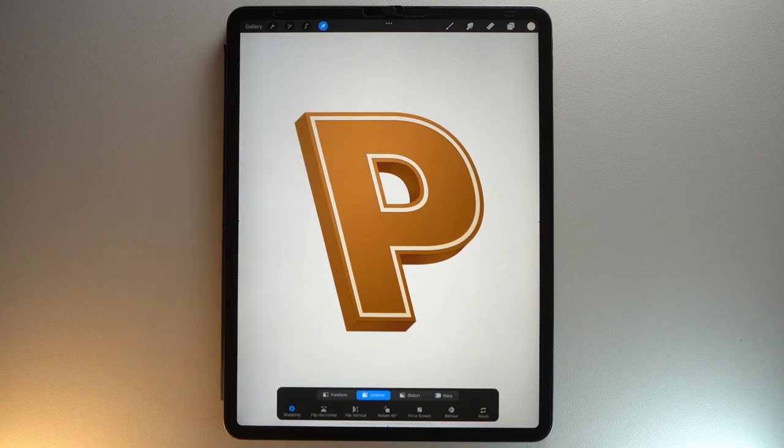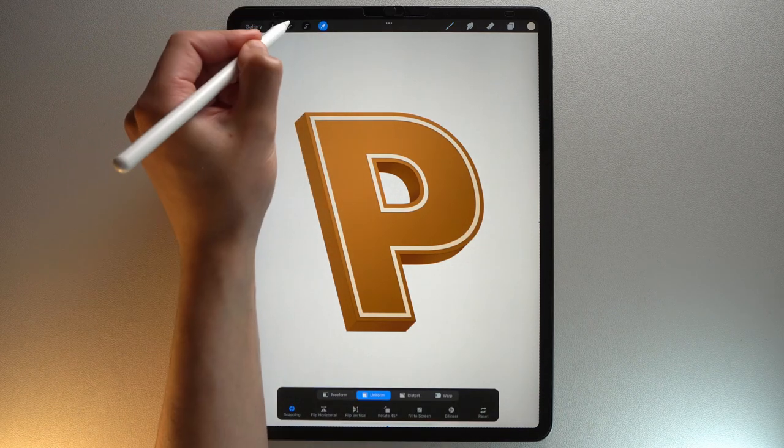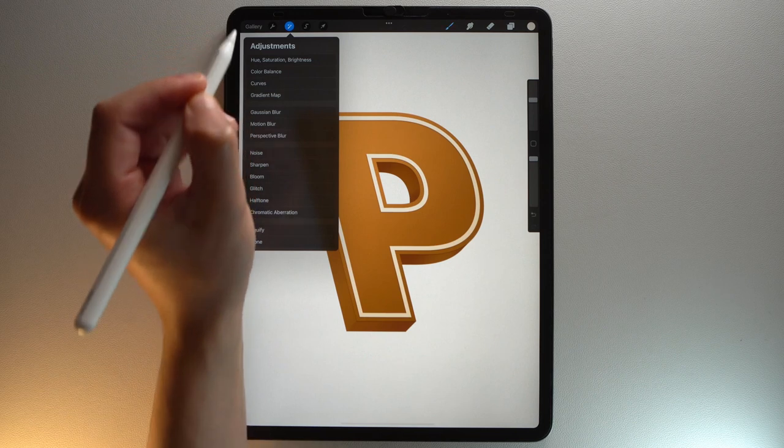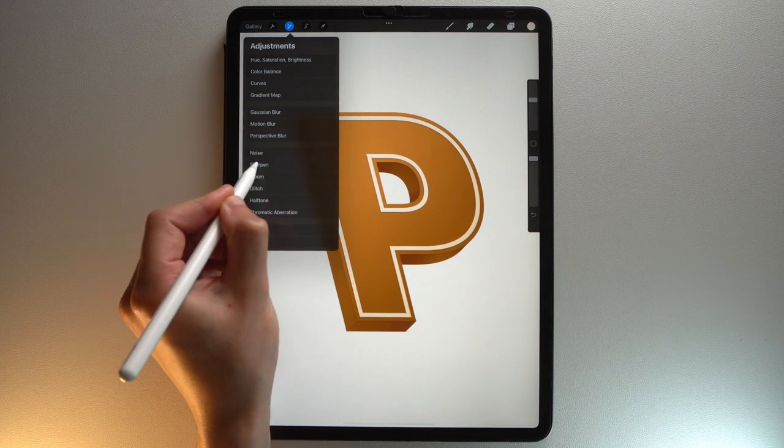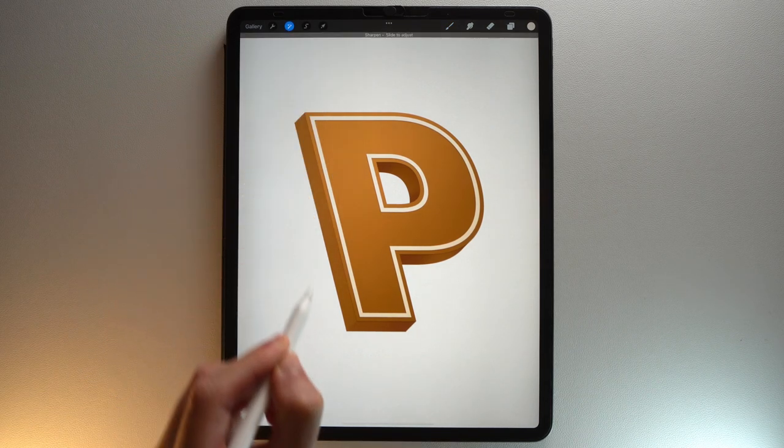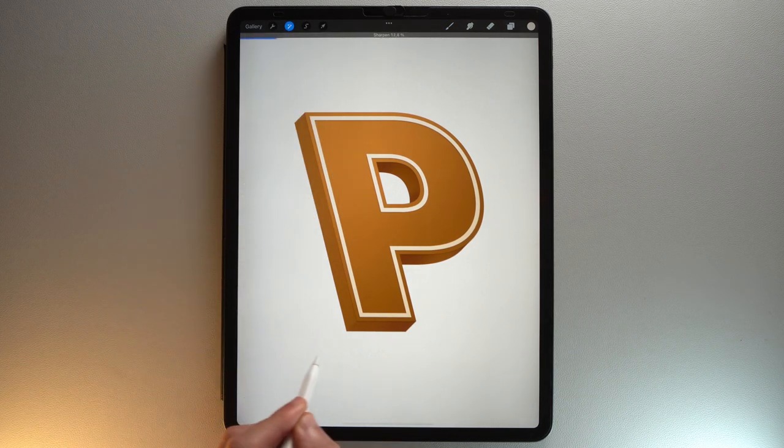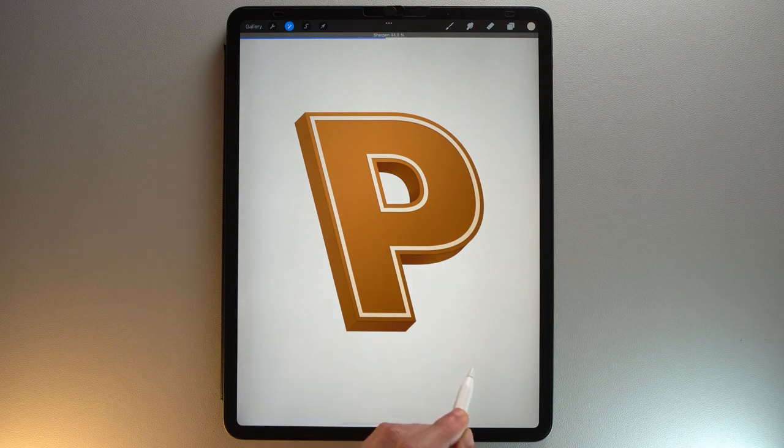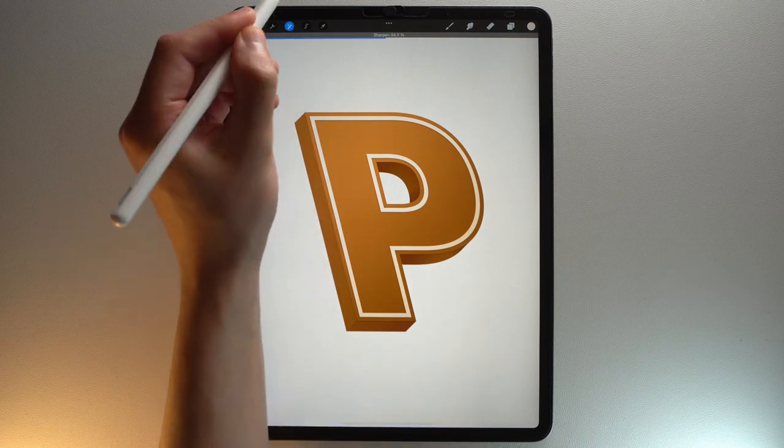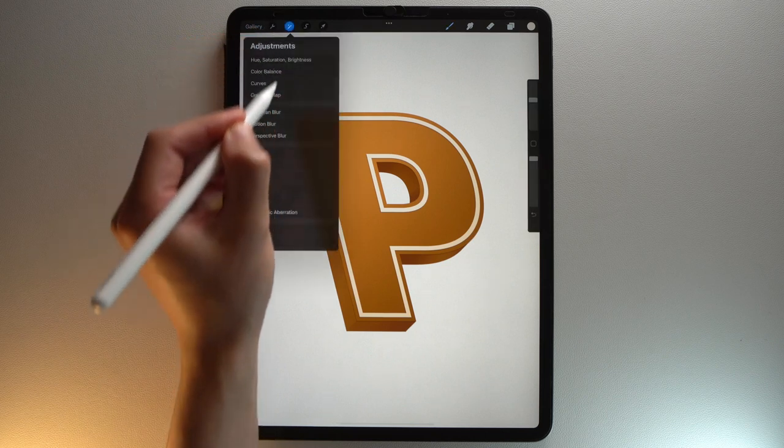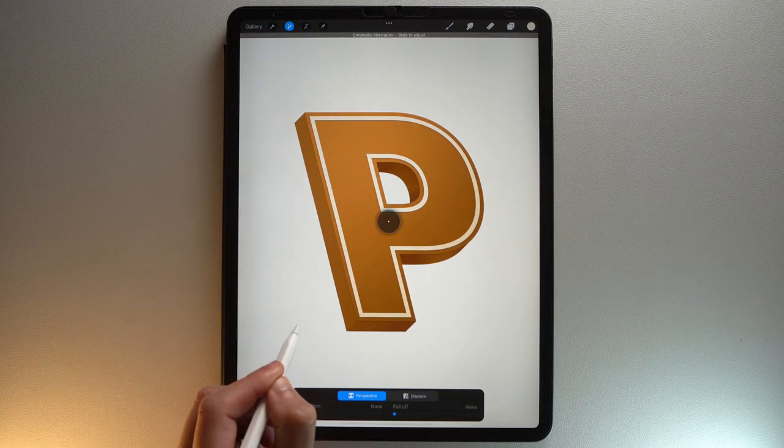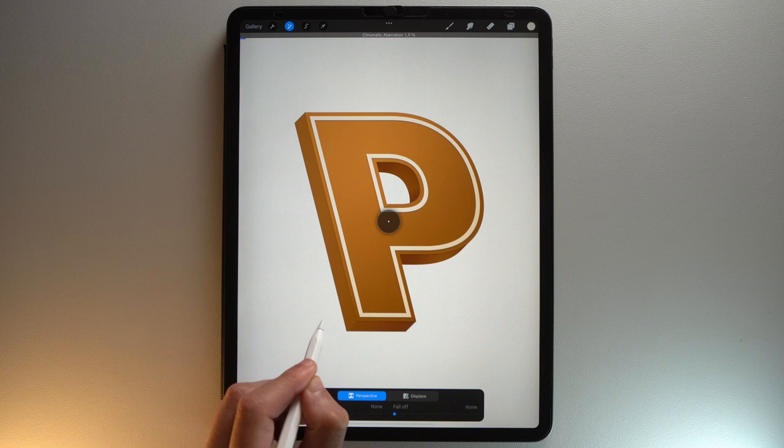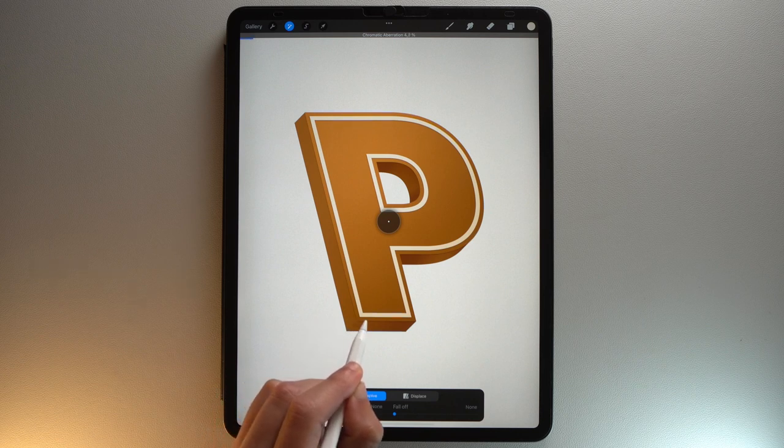Go to the Adjustments menu. Tap Sharpen layer. Slide to adjust to around 50%. Go to the Adjustments menu again. Tap Chromatic Aberration in layer mode. Slide to adjust to around 5%.